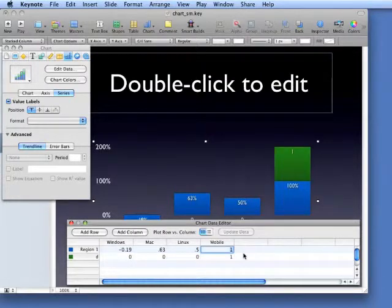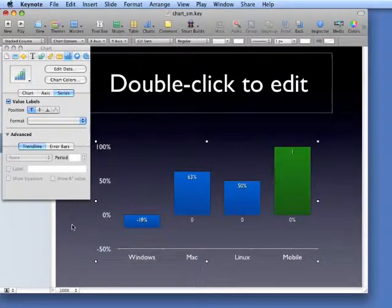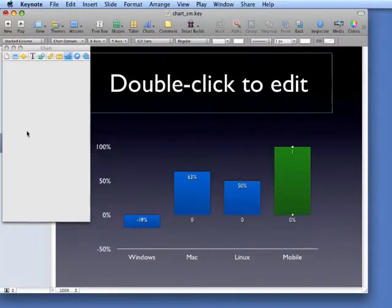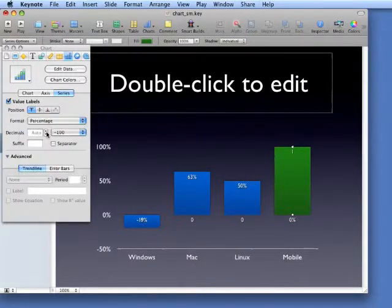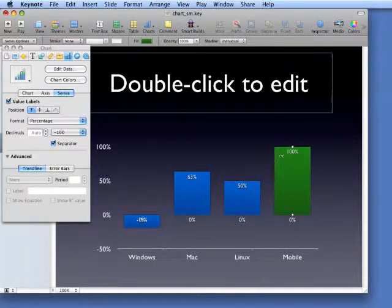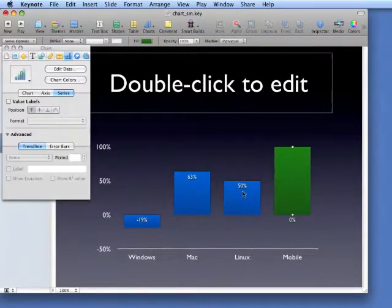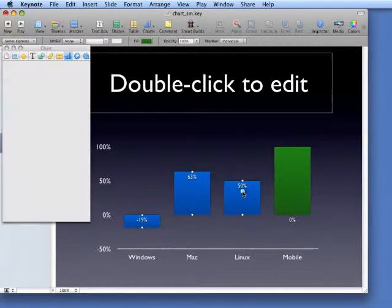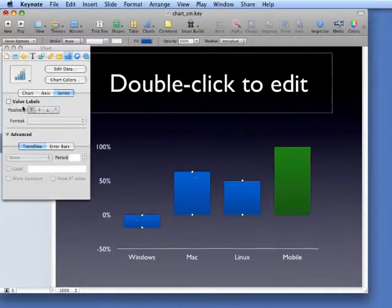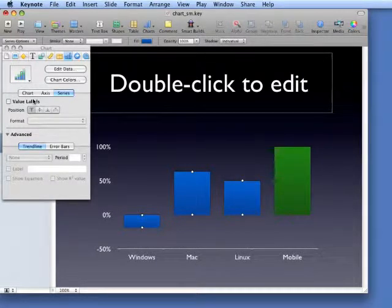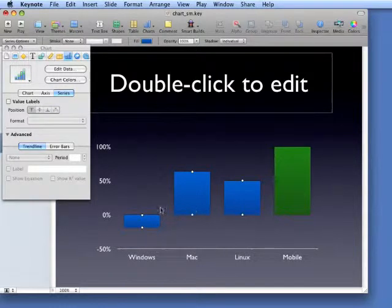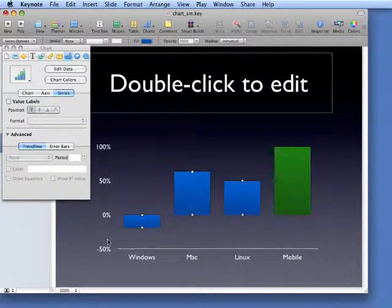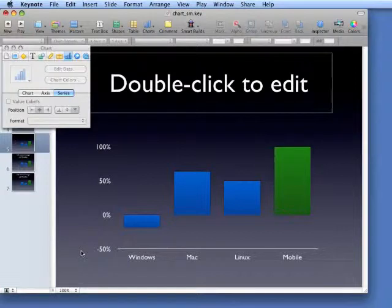Now what you have is a chart that actually highlights the data point that we're interested in. Now with the value labels on, what you see is we've got two sets of numbers and that's not helpful. So let's go ahead and clean this up. We can remove the value labels and just rely on the axis. That's valid, that works, it's pretty clean.